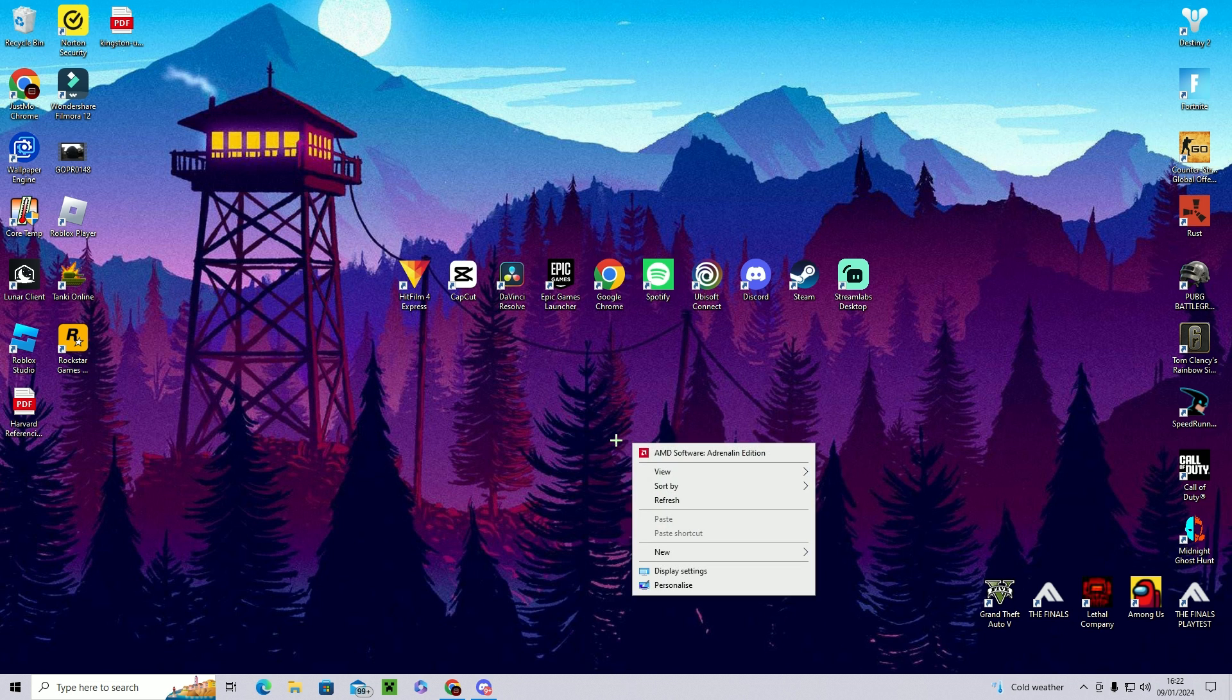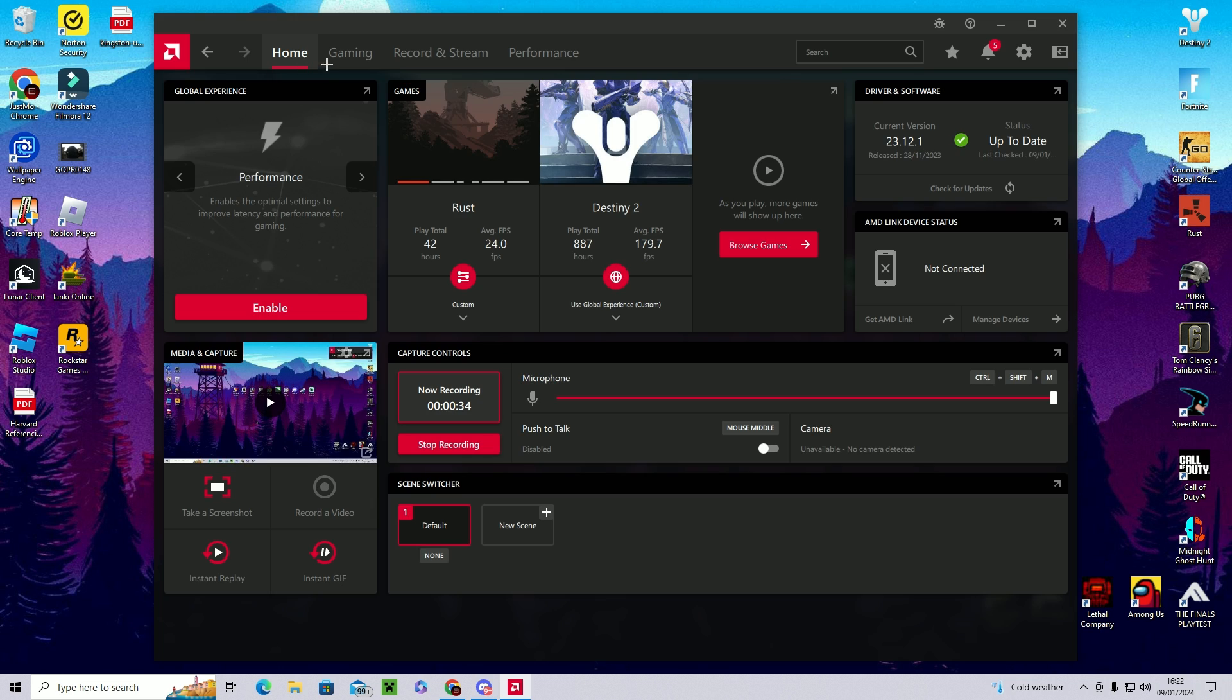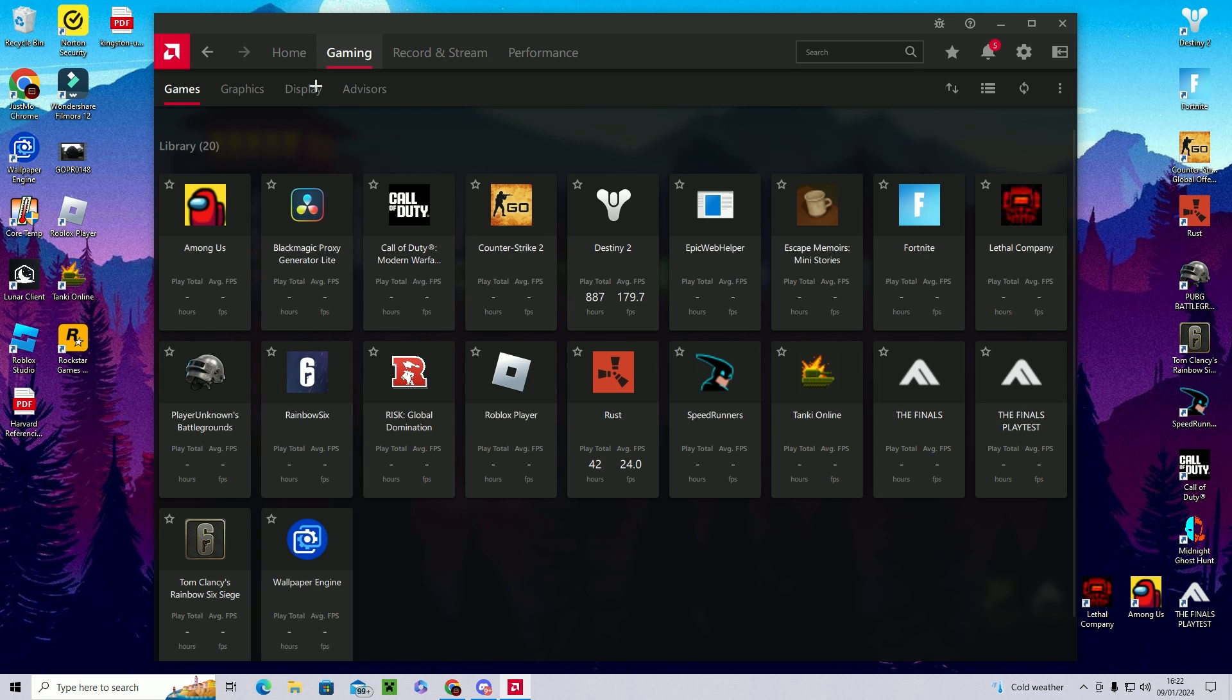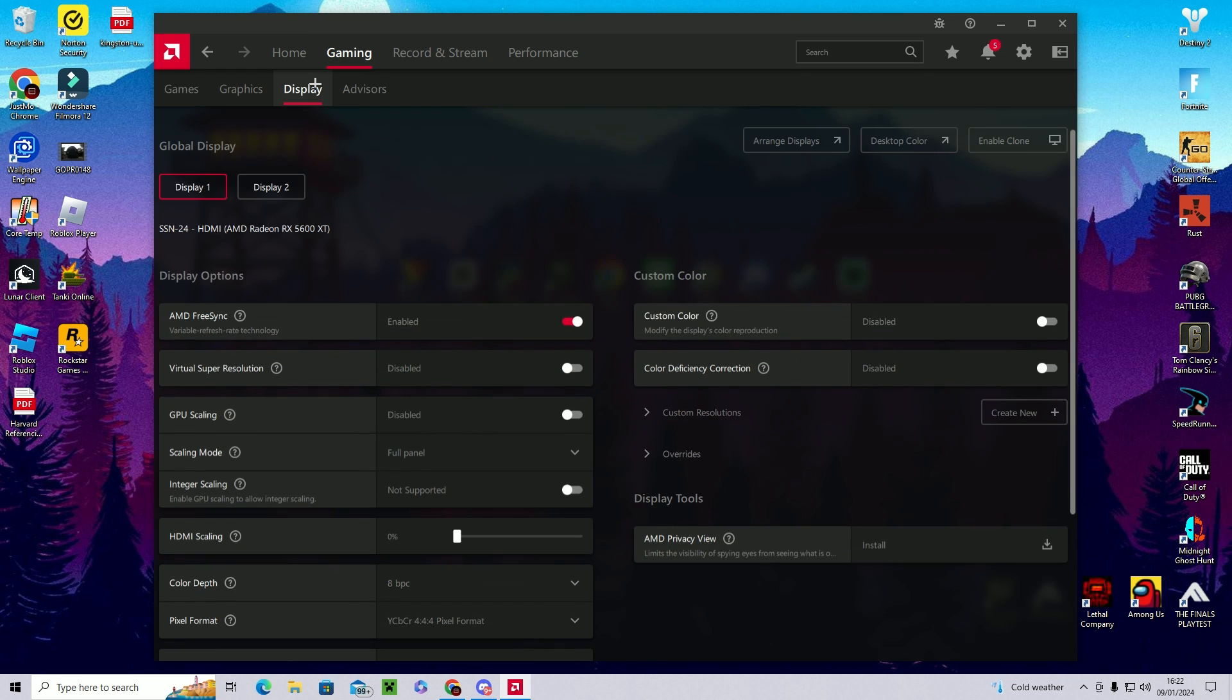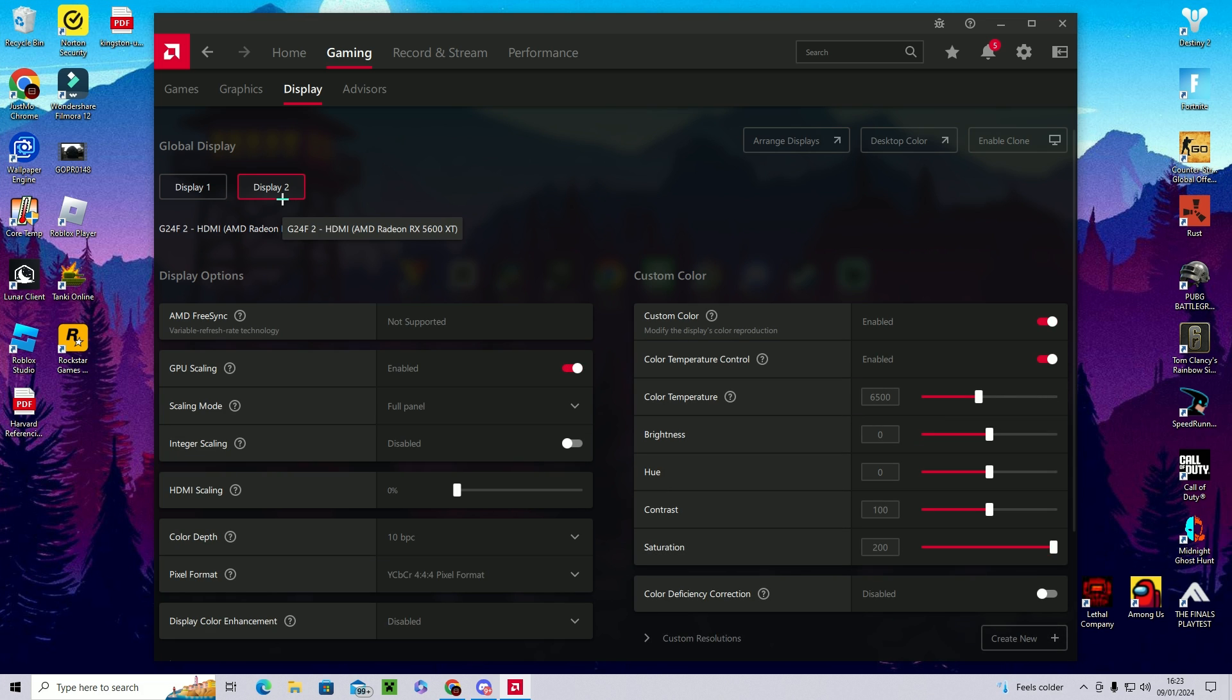So the first thing you're going to want to do is right click on your home screen and click on AMD software. Then once you're on the home, you're going to click on gaming, you're going to click on display, and then if you have two monitors you're going to select your main display. If you only have one it won't apply to you.